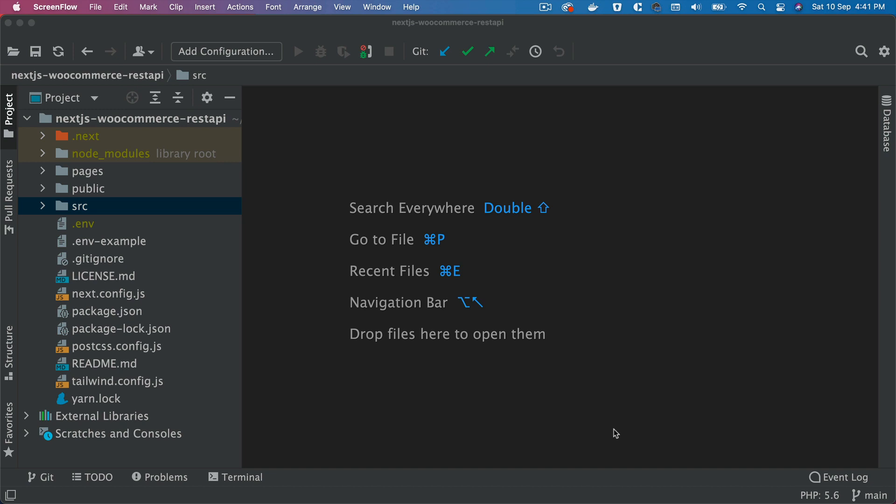Hello and welcome to another episode of React WooCommerce Theme with REST API. In this video, we are going to start building our checkout page for our React application, and we'll first start off with upgrading our Next.js package to the latest version.